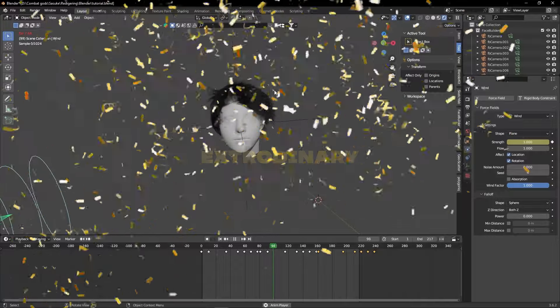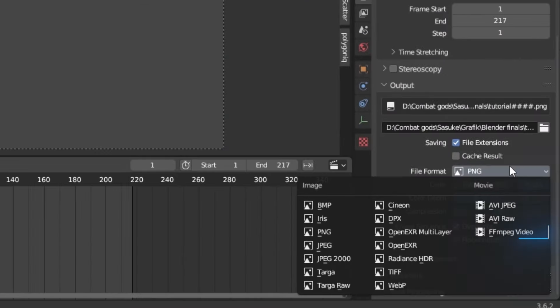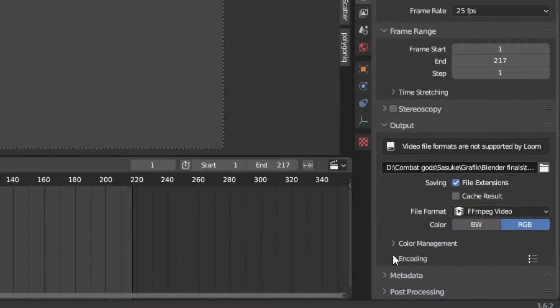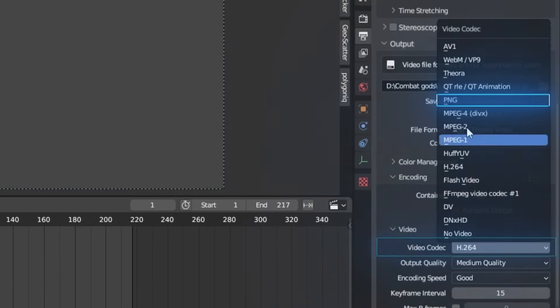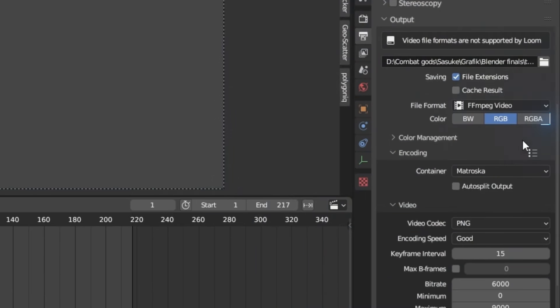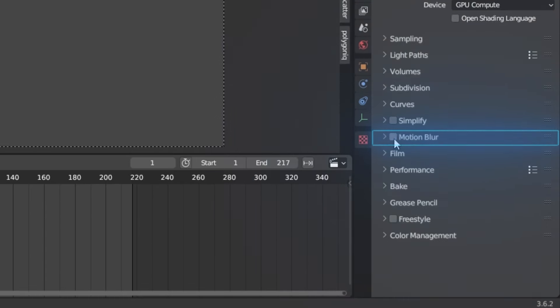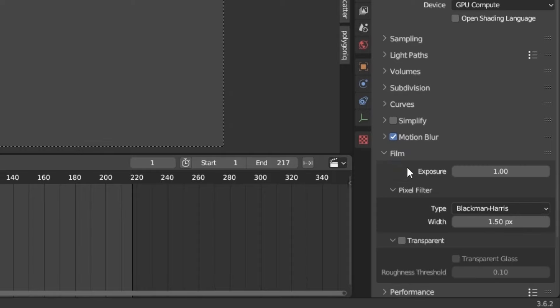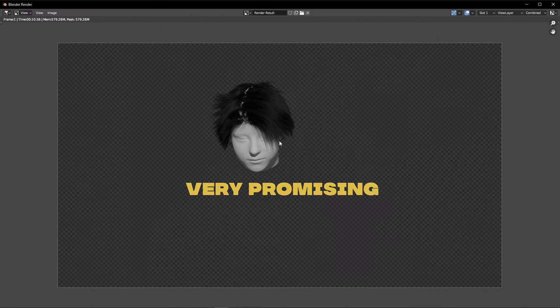We're almost ready to render this out, but first go into the Output Settings and set it to this File Format. Go down into the Encoding and set it to PNG and set the color to RGBA. Go to the Render Output and enable Motion Blur. Expand the film and set it as transparent. Very promising, but we need to separate the hair from the head.